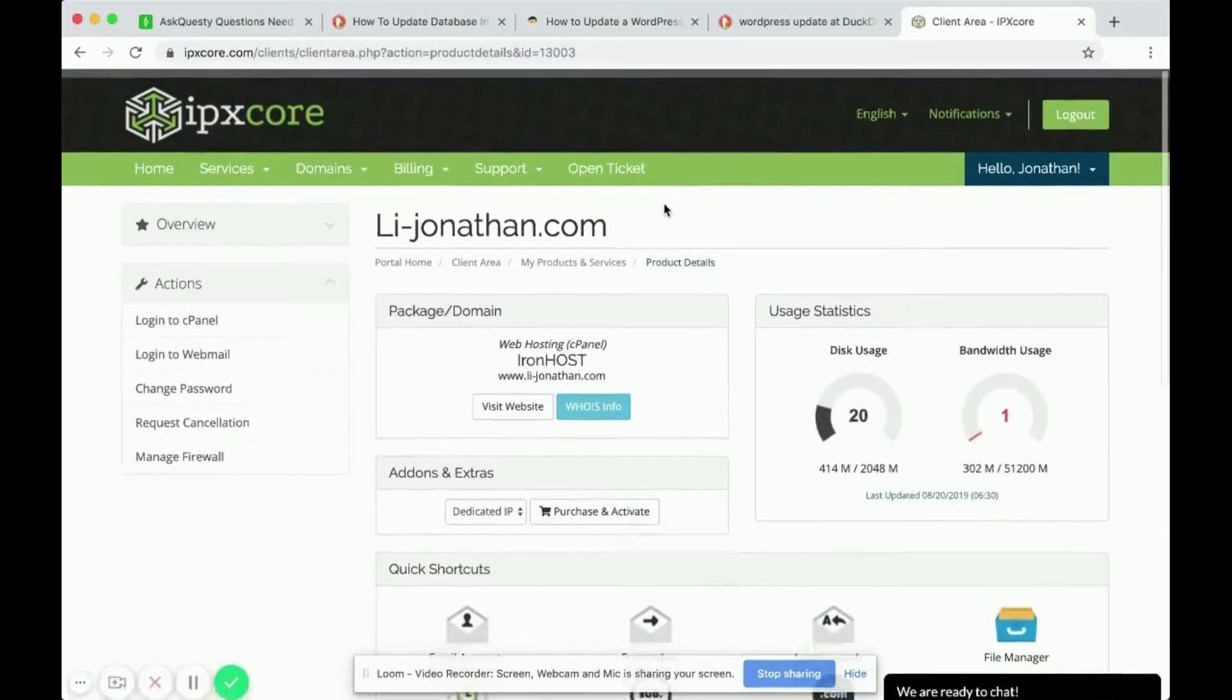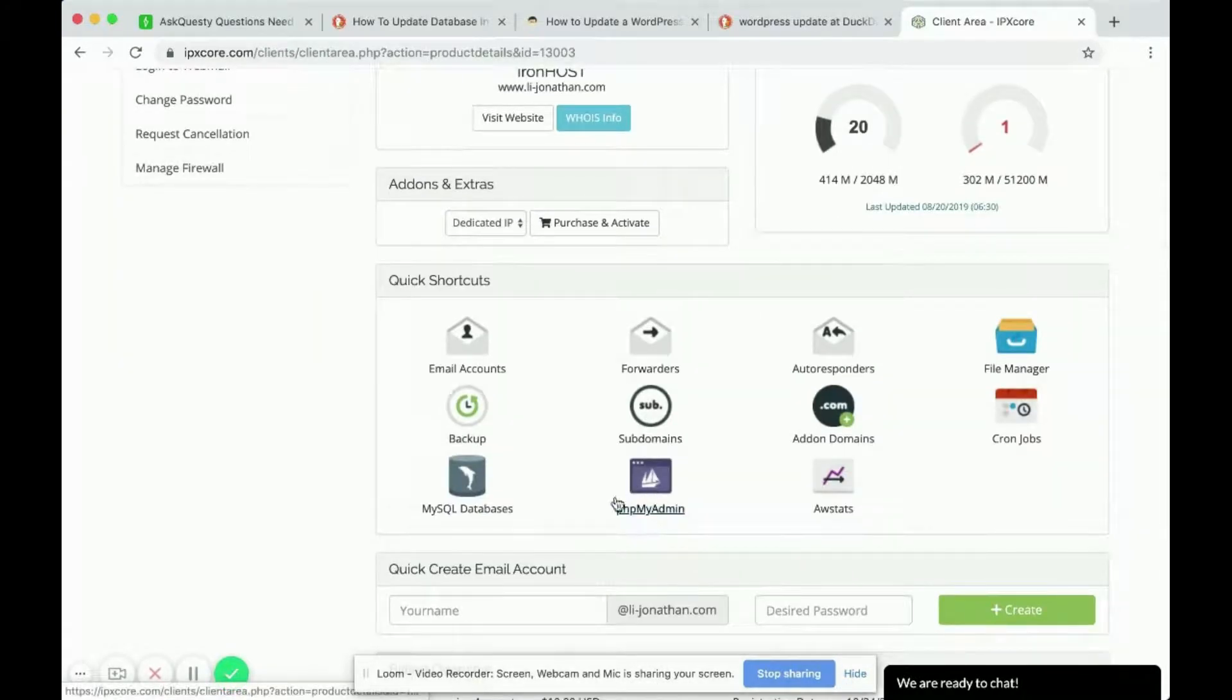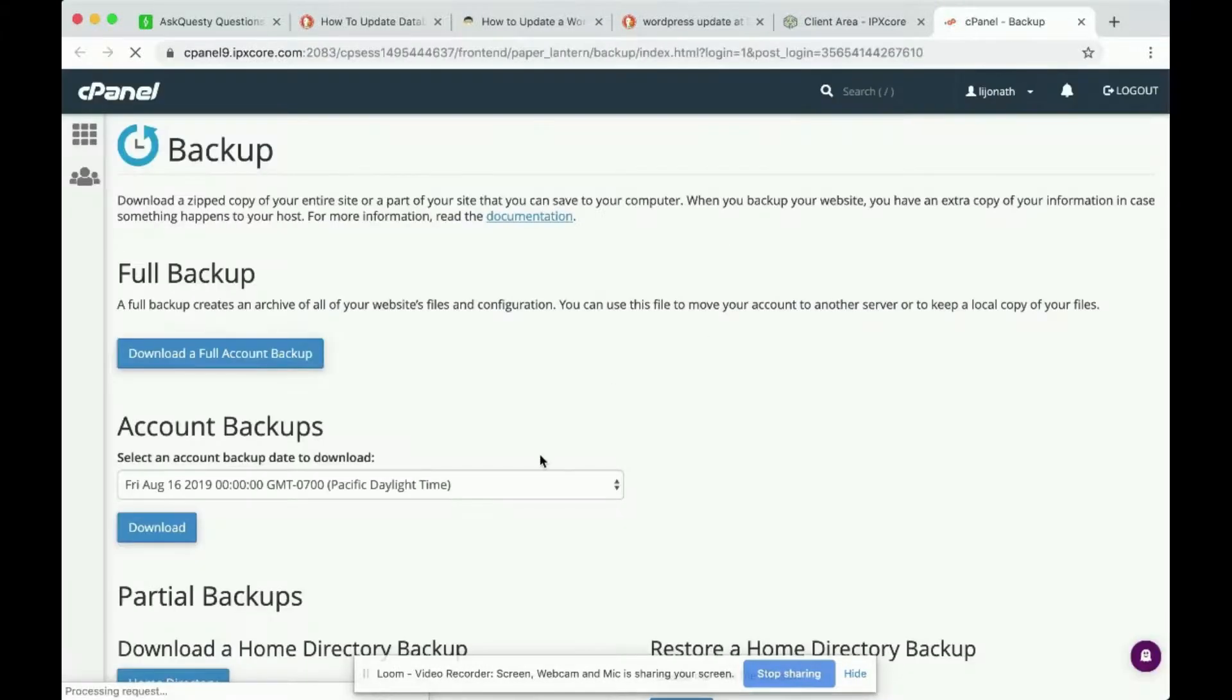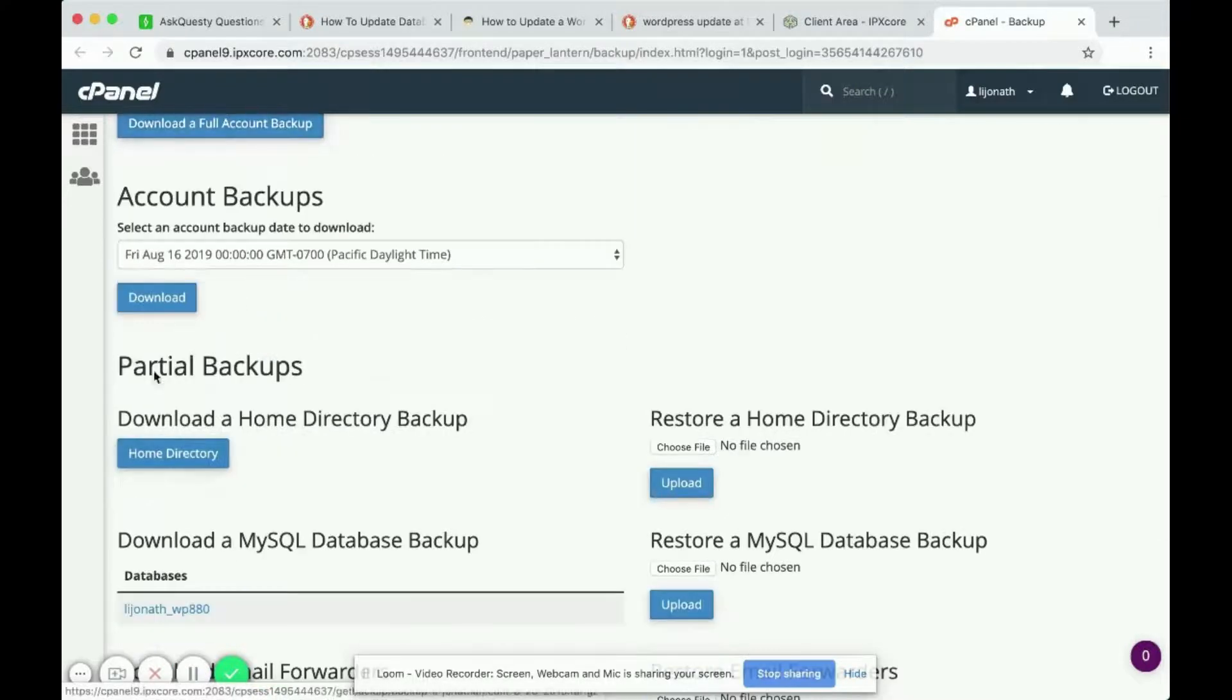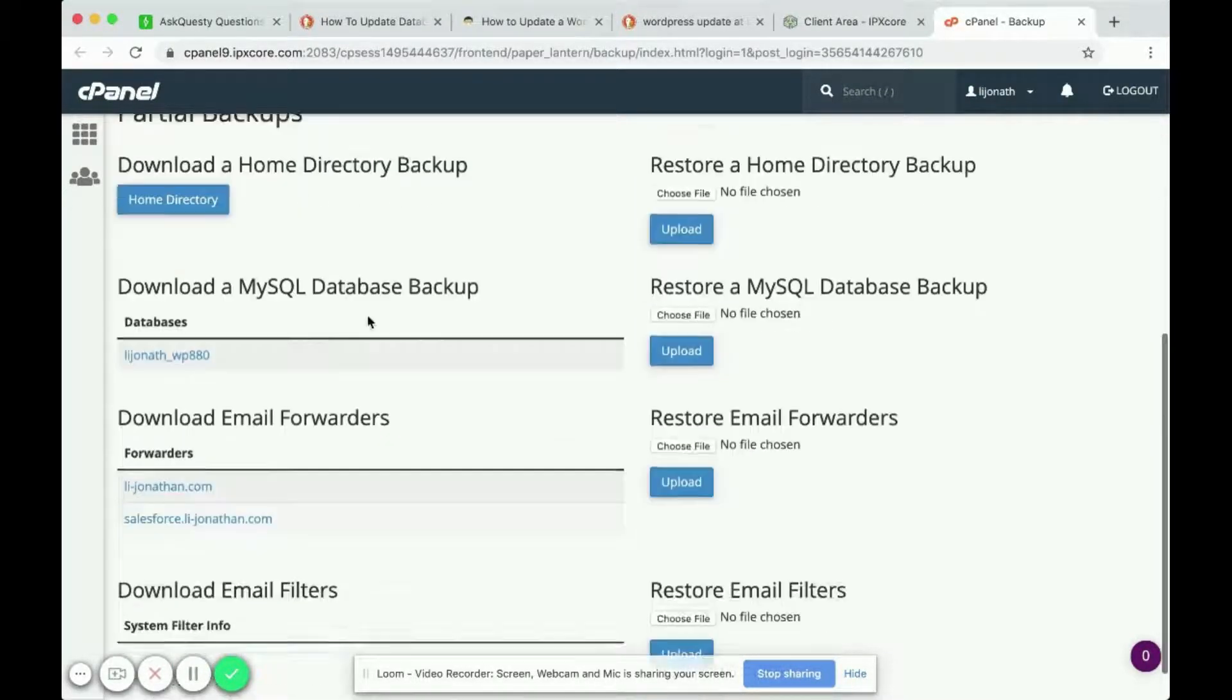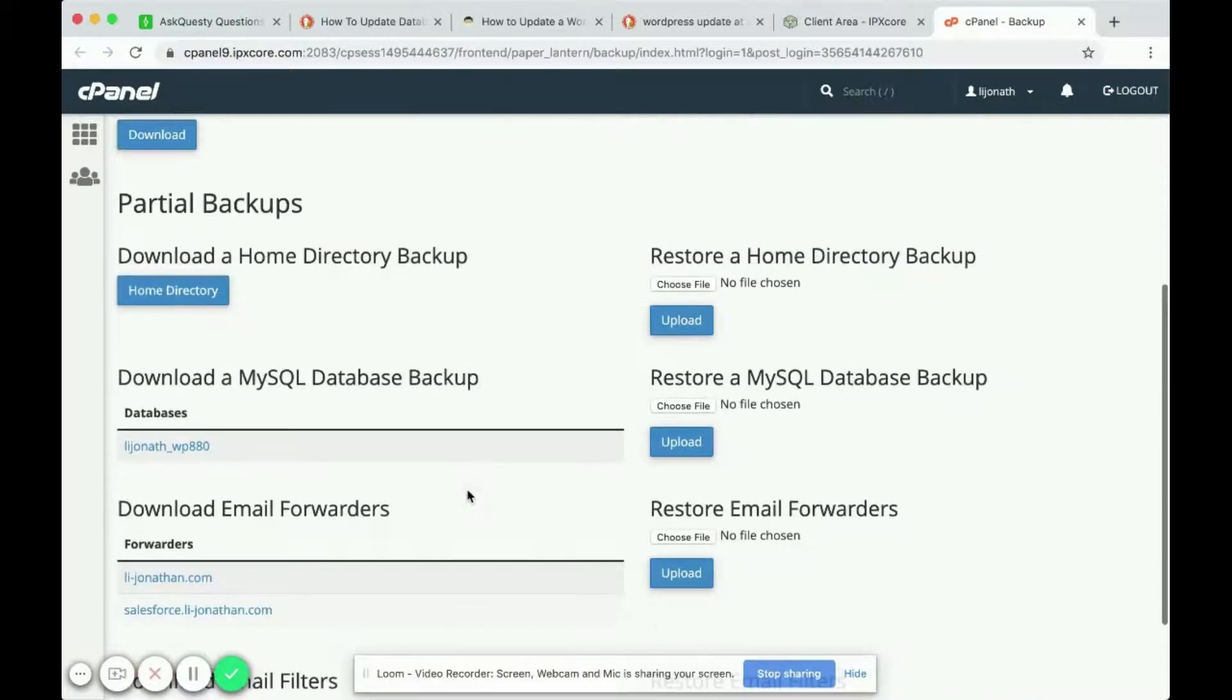Another option is in the back end of your website instead of going to phpMyAdmin you can go up to backup. Inside of your backup you can download a full account backup or a partial backup. You can download just MySQL database backup, there's a bunch of different options to backup a database.